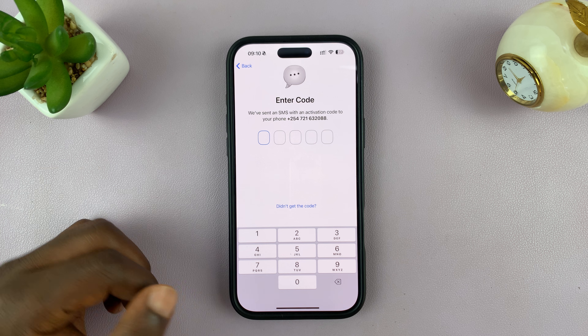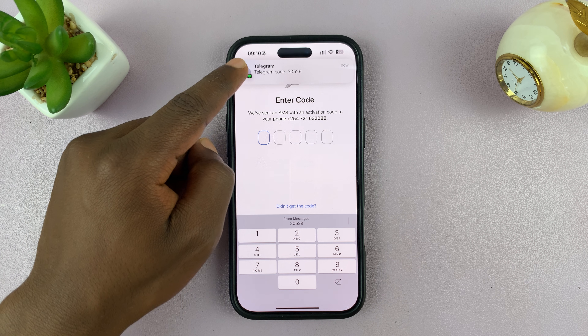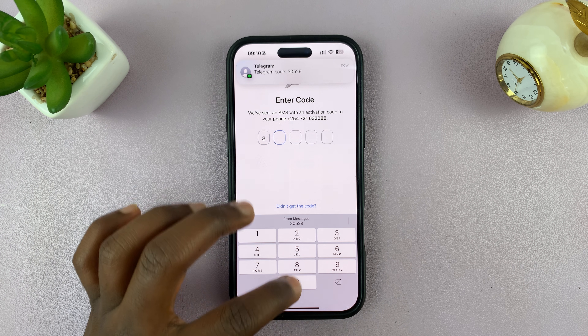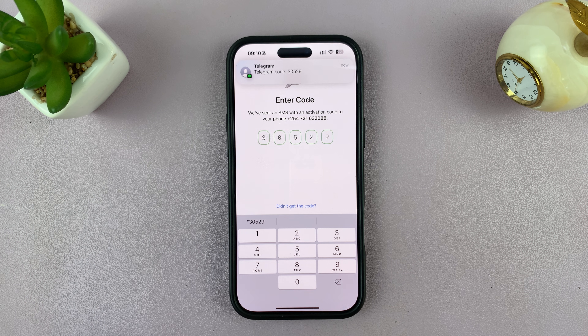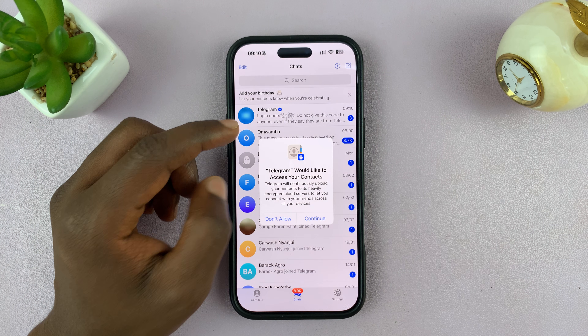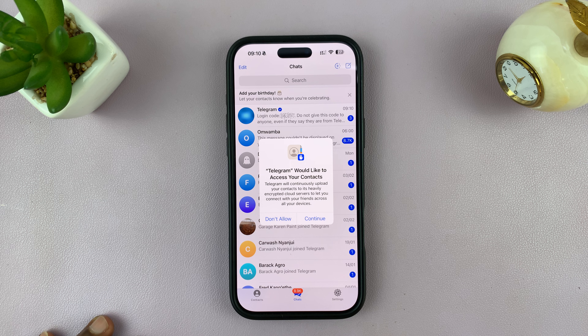And then another code will be sent via SMS. Enter that code, and once you enter it correctly, it's going to log you into Telegram.